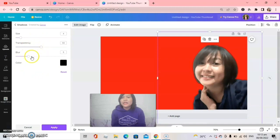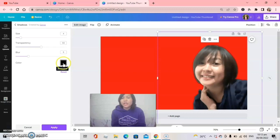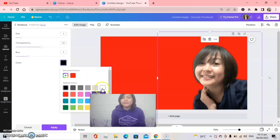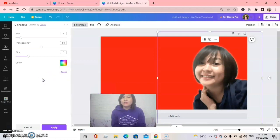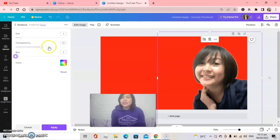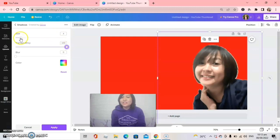Now adjust the settings: size, transparency, blur, and color. I will change the color from black to white so you can see the outline clearly. Change the color to white, set the blur to zero, and set the transparency to 100.